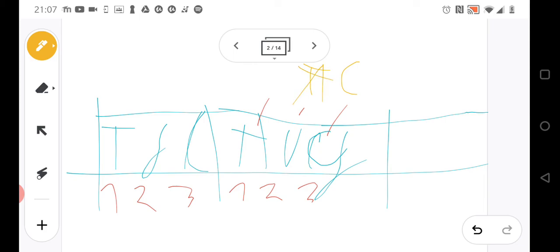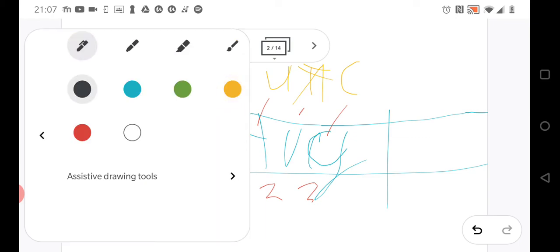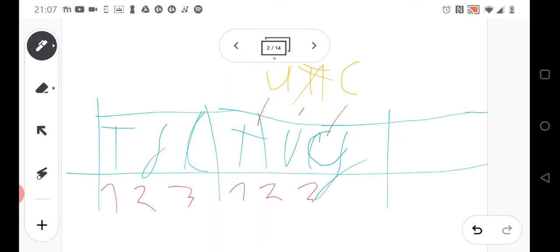And adenine always pairs with uracil. So this tells us how the anticodon would look like.